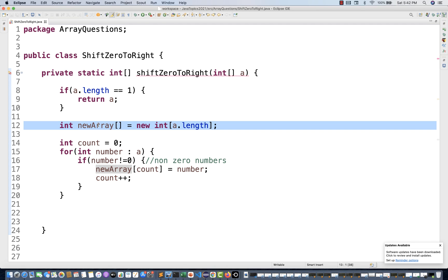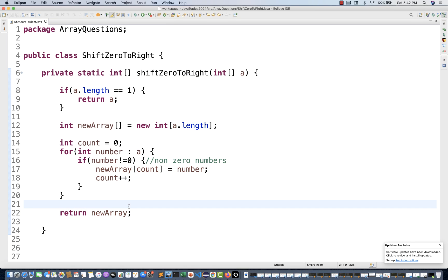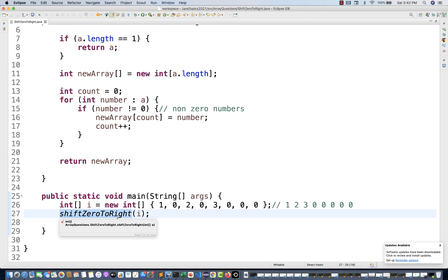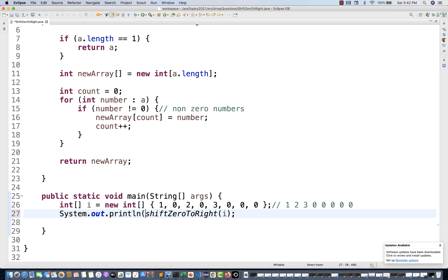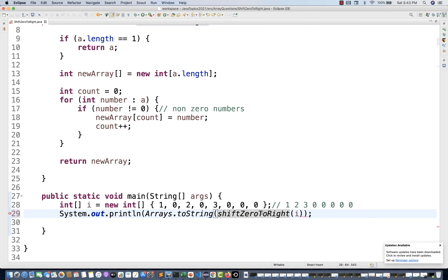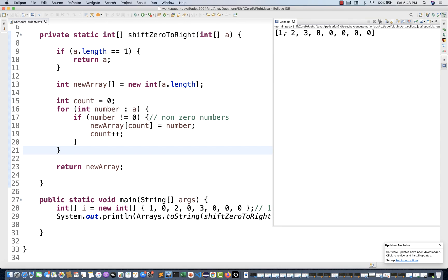Once done, simply return the new array. I think this method is ready. Now I'll call this particular method, passing the input array, and I'll directly print it in the console with System.out.println. To print an array you can use Arrays.toString method and pass the function call directly — this method will return one new array, you give it to Arrays.toString and it will print exactly. You don't need to iterate it again. The output is one, two, three, zero, zero, zero — which is what we were expecting: shift all the zeros to the right-hand side.